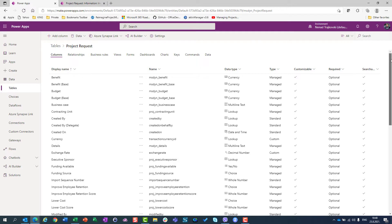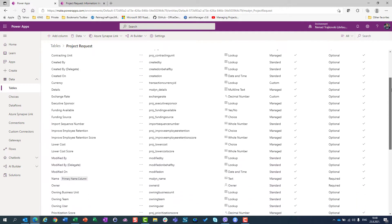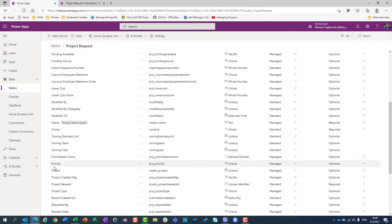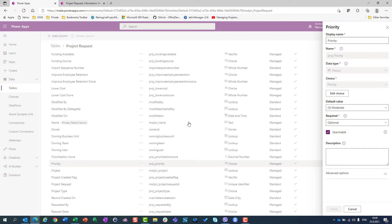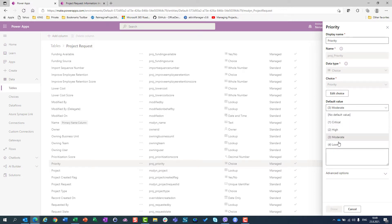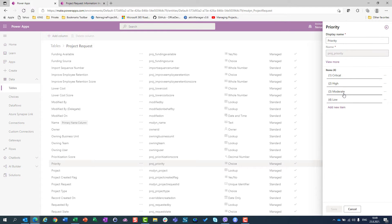I am looking for the priority column, so I am going to scroll down and I will find priority. I will click on priority and I will see that I have critical, high, moderate, and low.